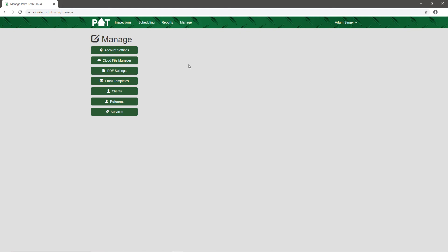Finally we have the Manage tab. In this section we can update our account settings, see the files on our cloud drive, delete or download stuff, modify our PDF settings to change the way our reports look when we create them, and make changes to email templates.